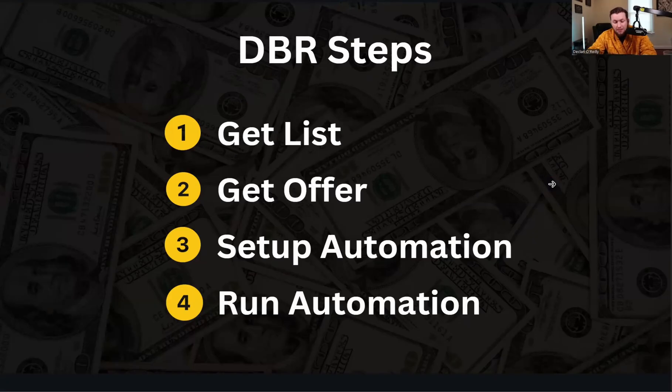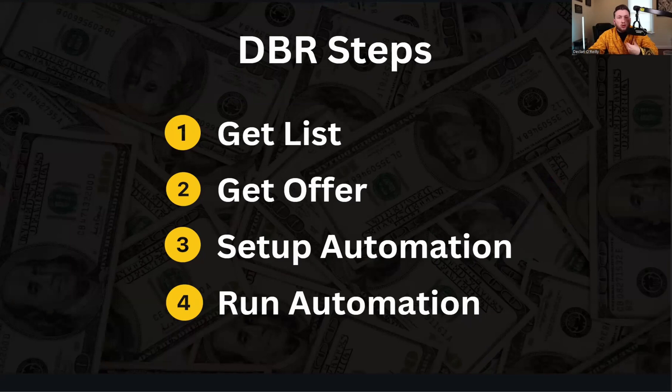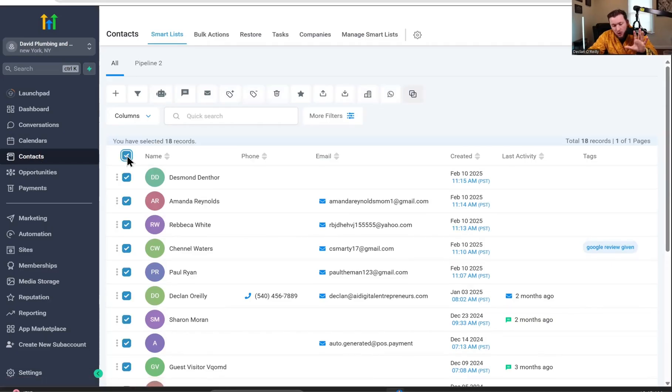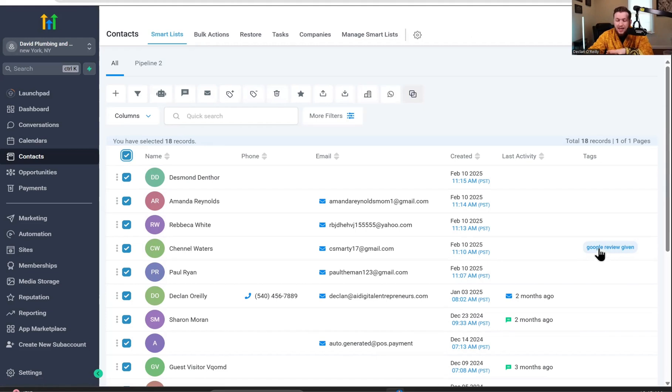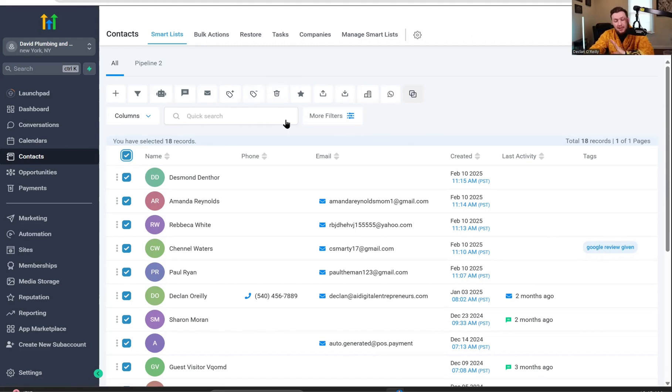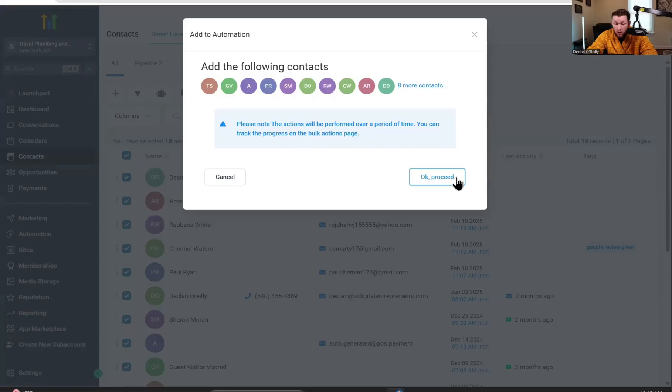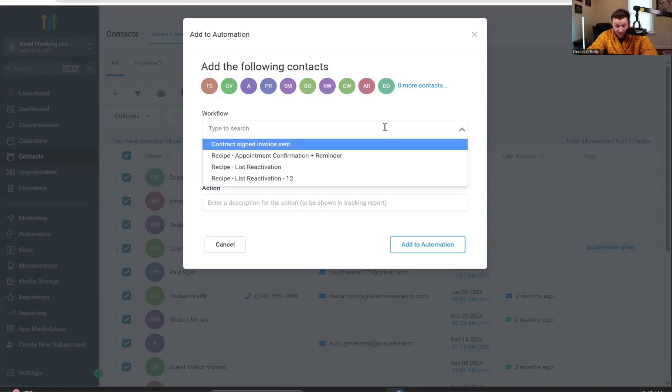Now we're on step number four, which is we're going to run the automation. So you're going to come right into contacts, you're going to select all the people you want to run this through. Again, you can add a tag to them if you want to only pick a certain amount of people, but I recommend you do that when you import the contacts. You get this entire list of people, you come right into add to automation, you click OK proceed, you pick the exact workflow, it'll be this one right here.